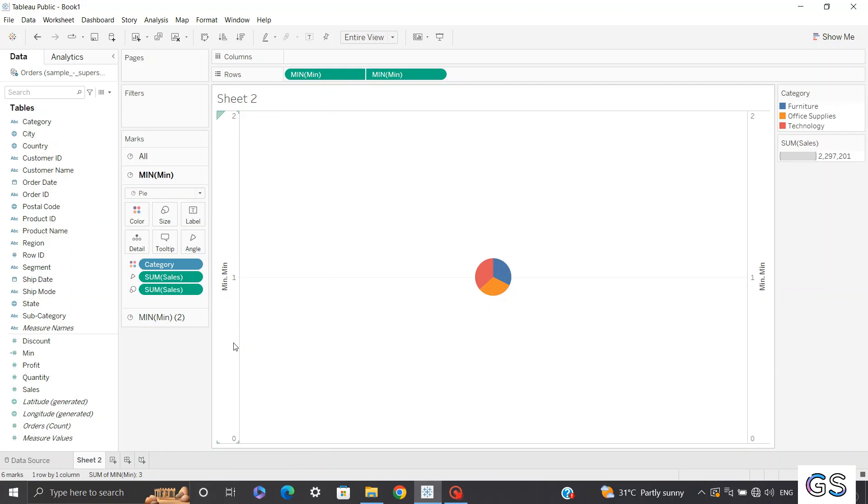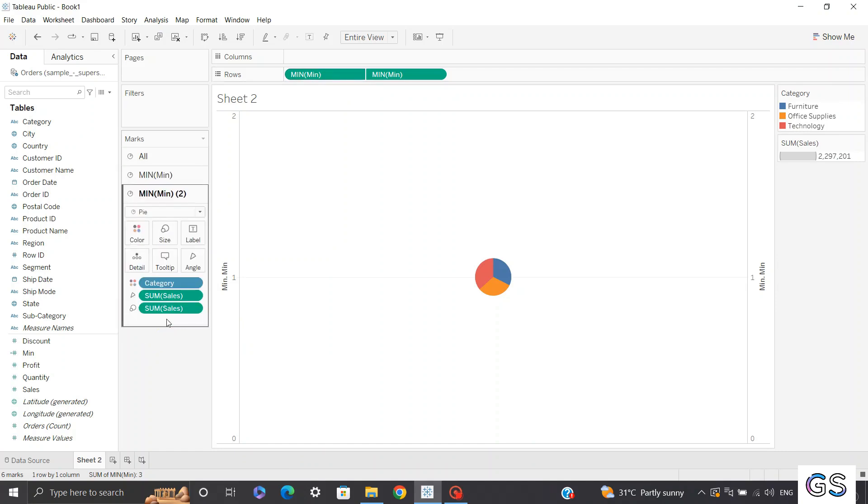Now you can see Tableau has created a view like our layers. So in first layer, I have one pie chart and in another layer, I have a second pie chart which is rendering on the top. So I'll select the second layer and I'll remove everything like color, size, angles from this view.